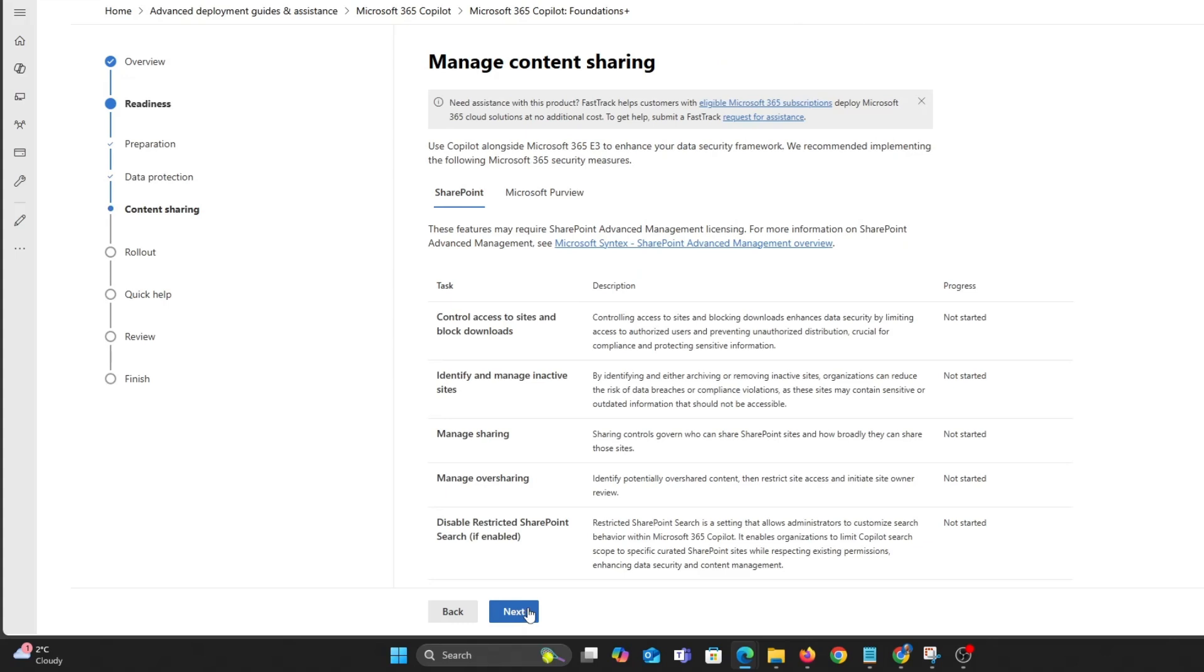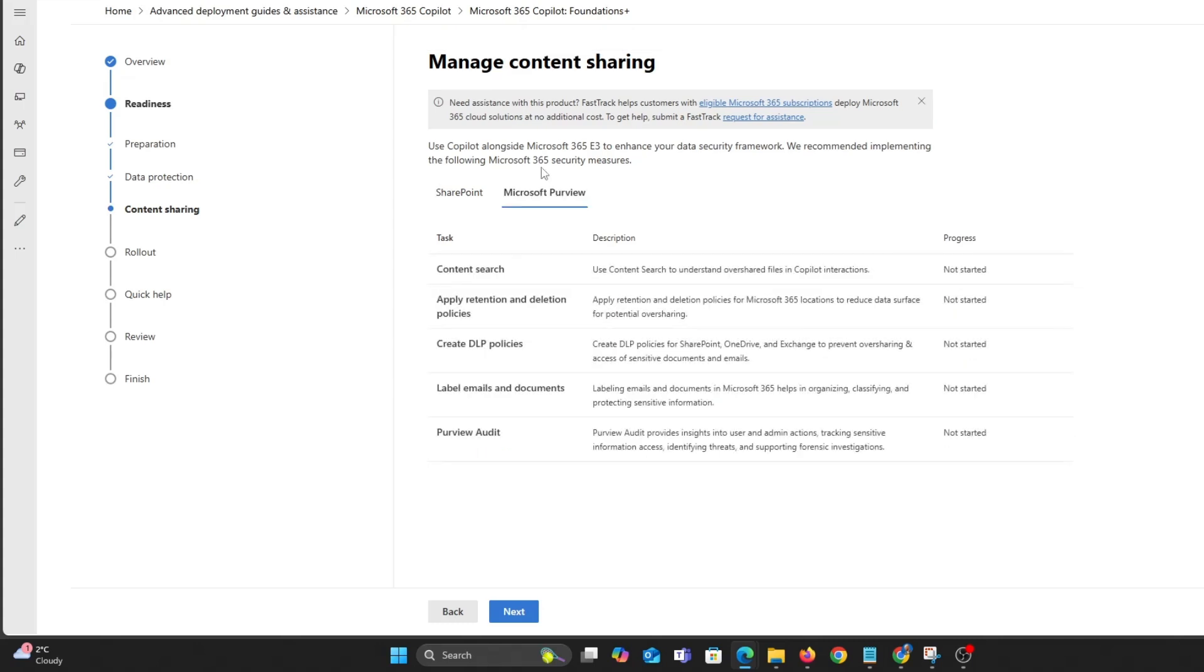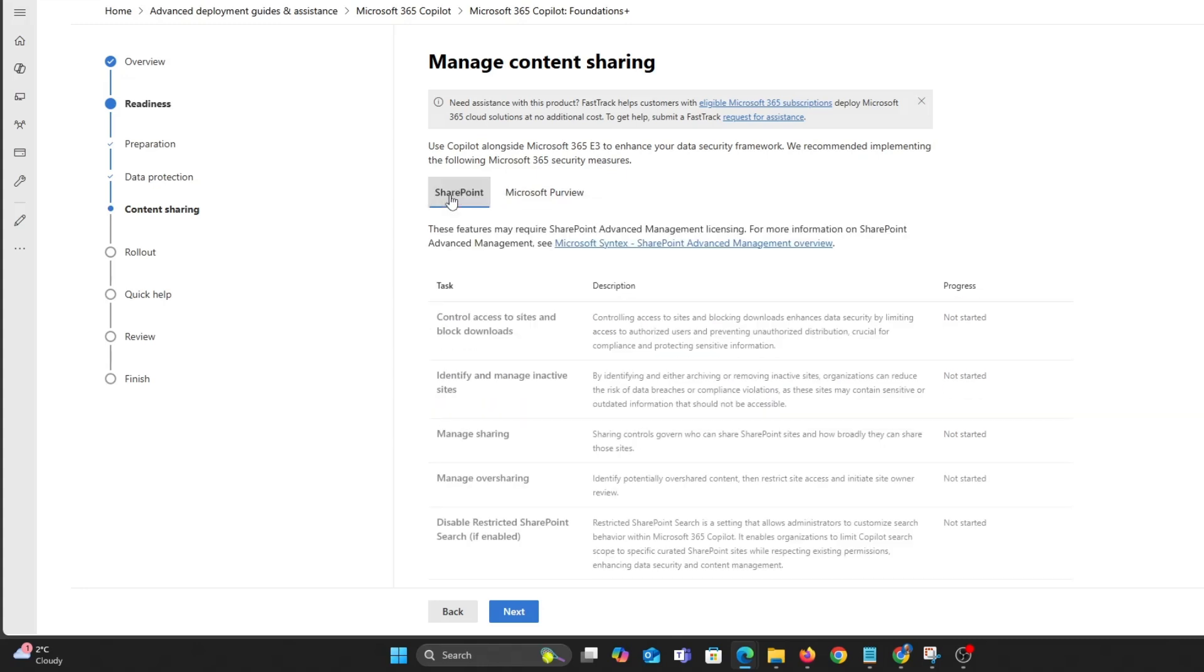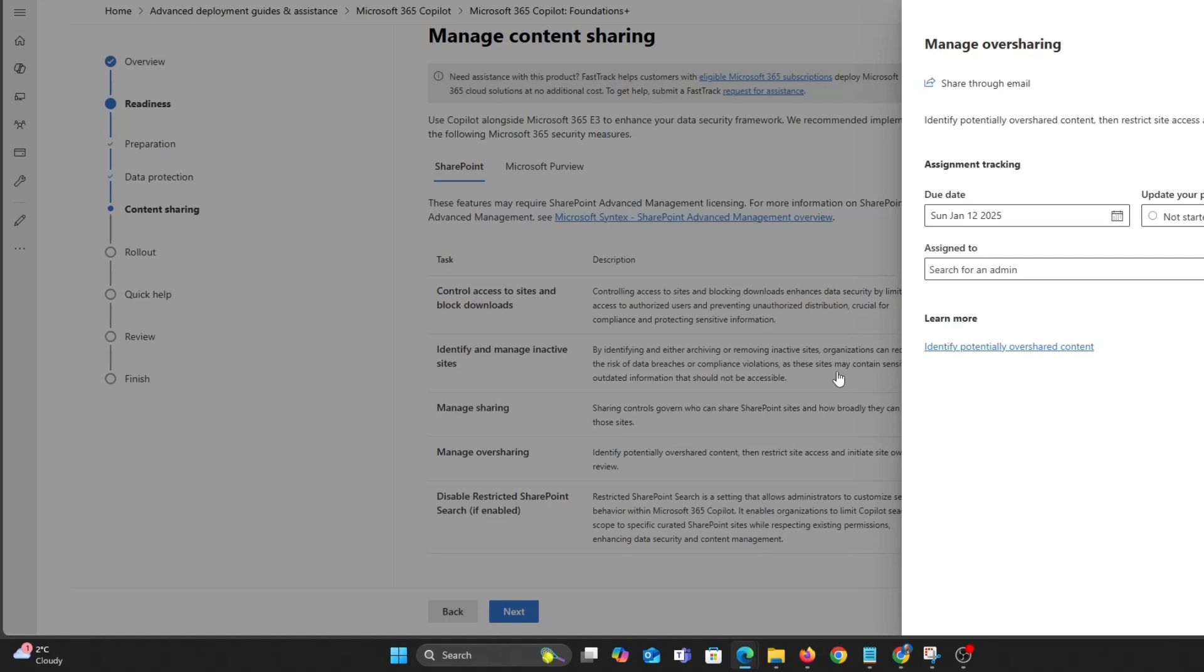You should set up DPL practices for SharePoint, OneDrive etc and limit the access co-pilot has. I'll leave all the Microsoft Learn links in the description.